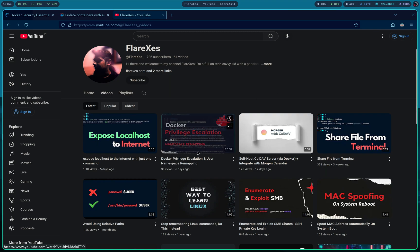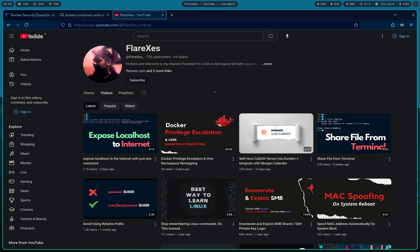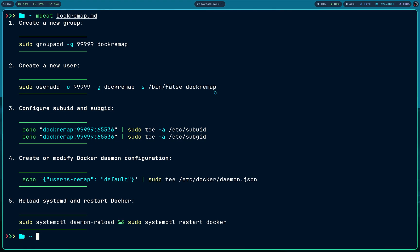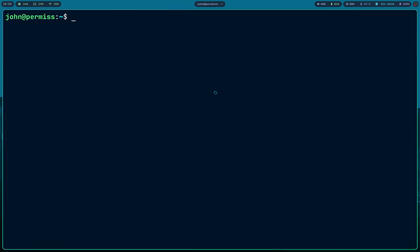I wasn't happy with my last video on Docker privilege escalation — it wasn't my best work, I would admit it. So I decided to recreate it, and here's a better format.